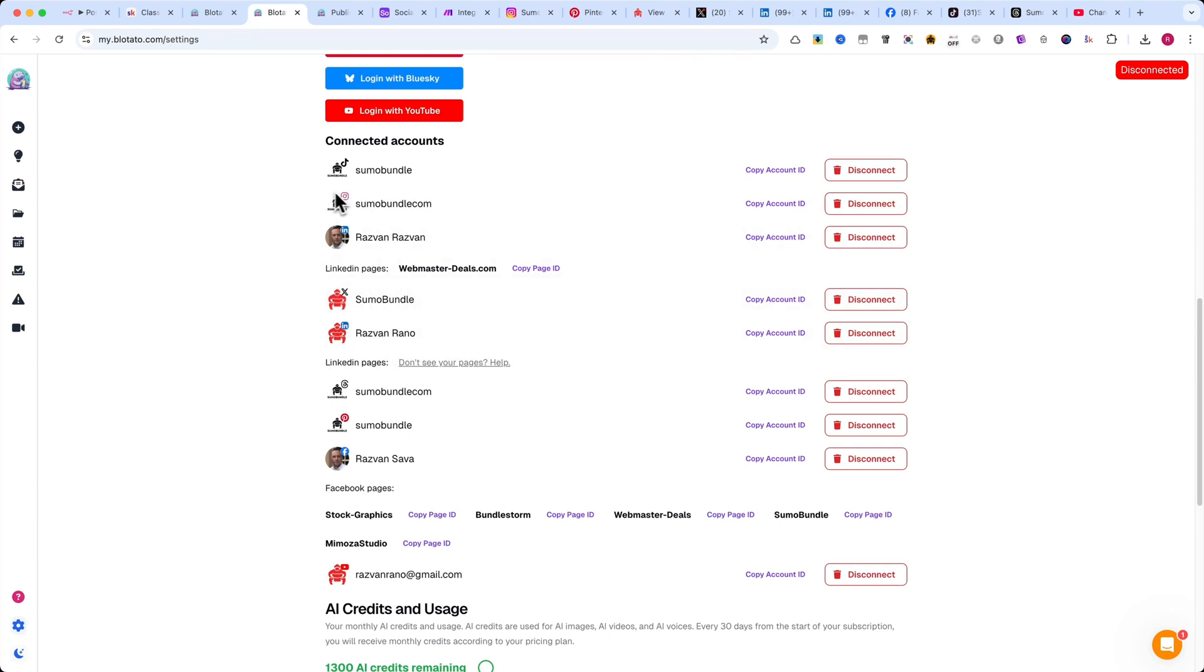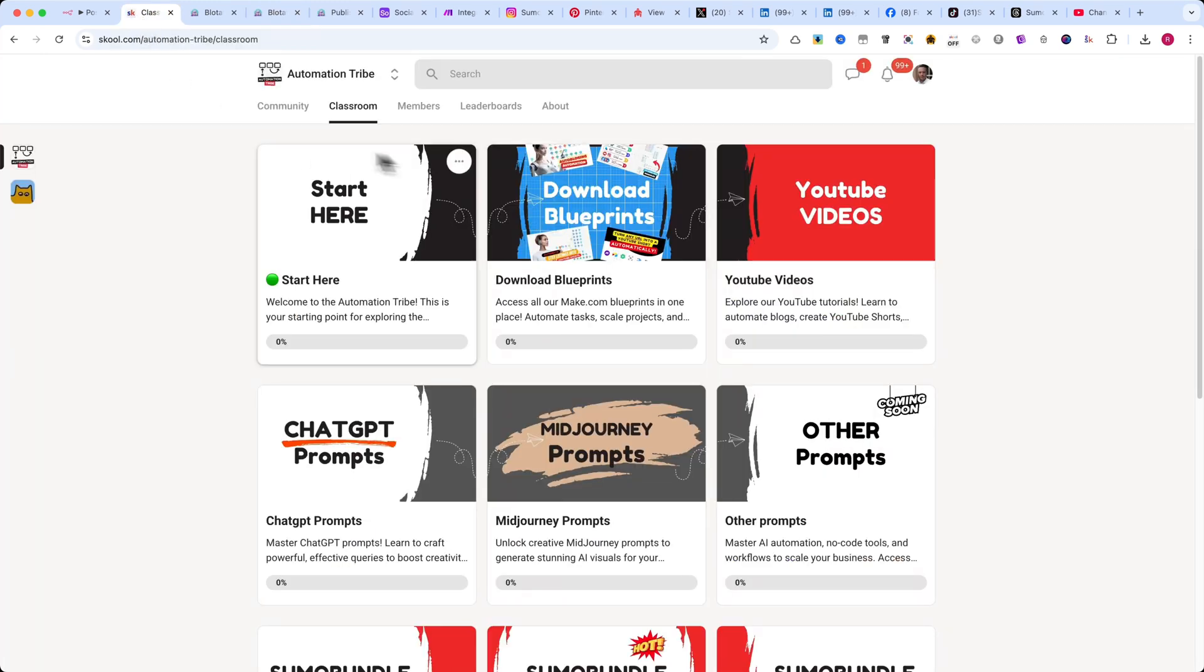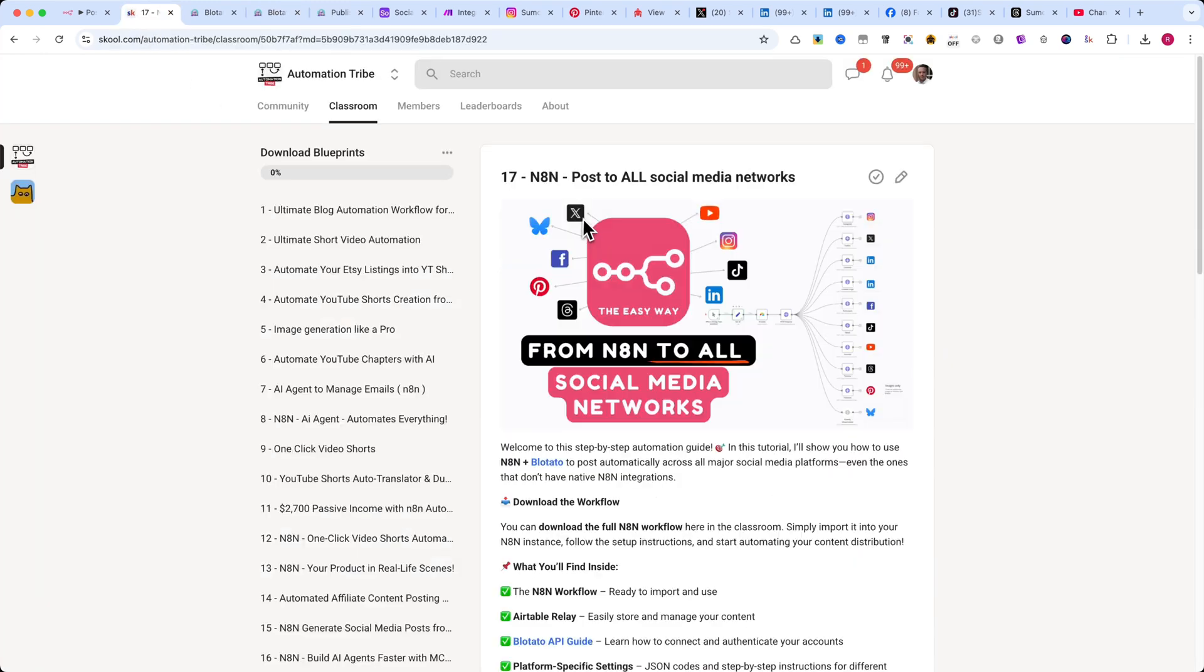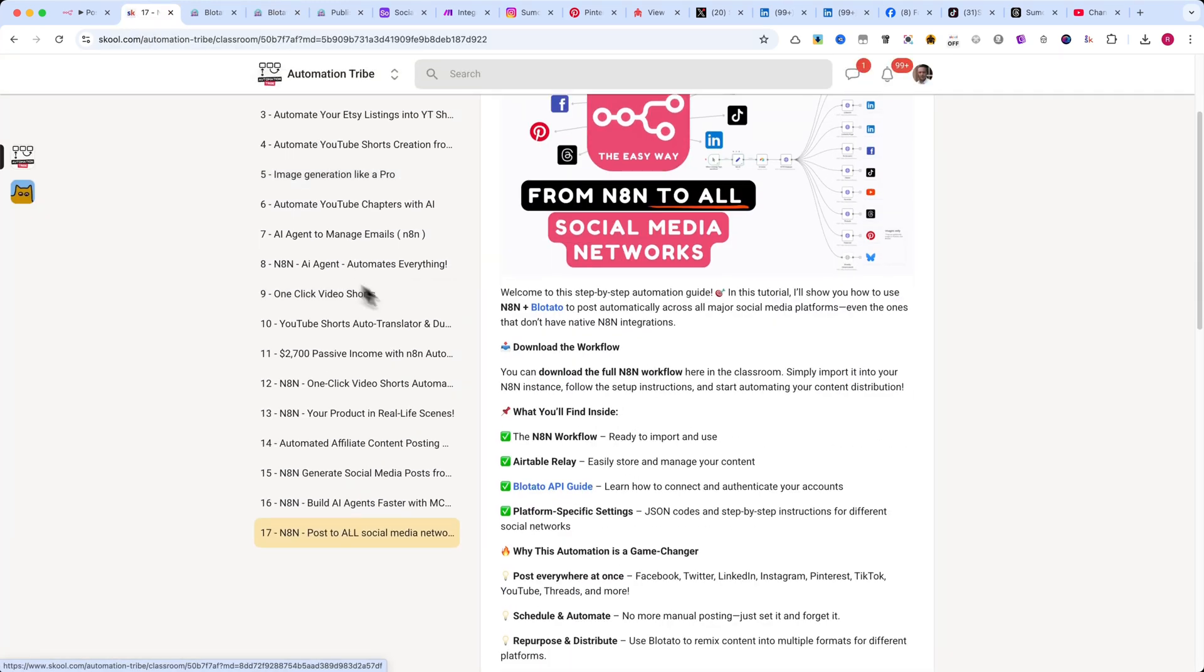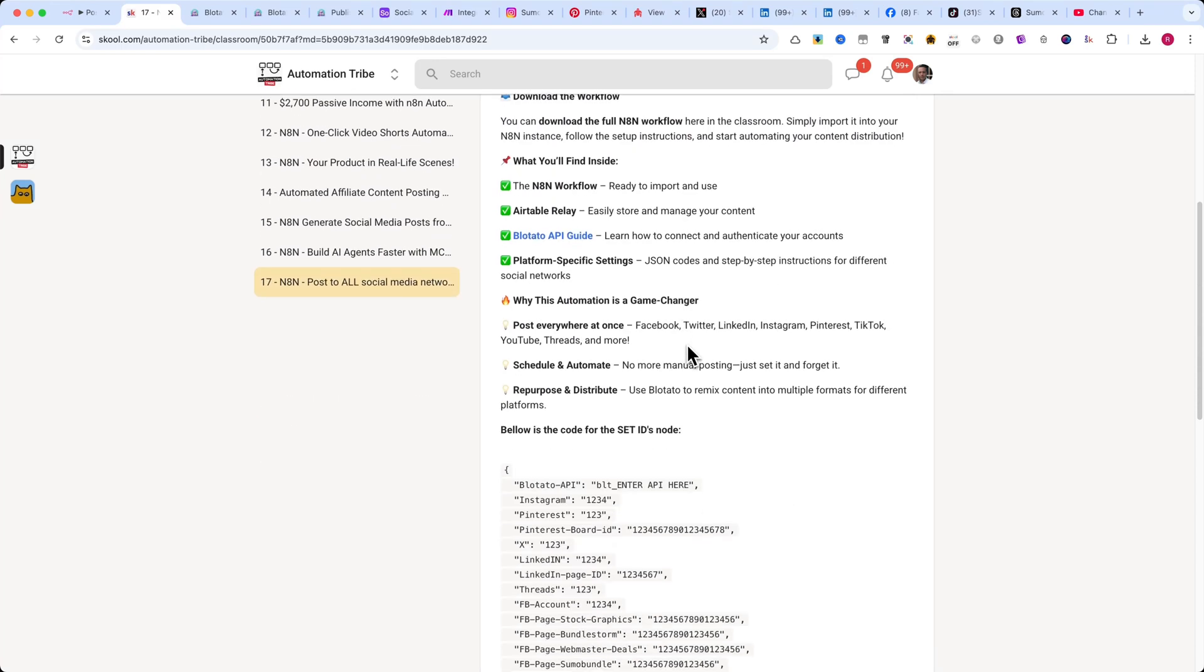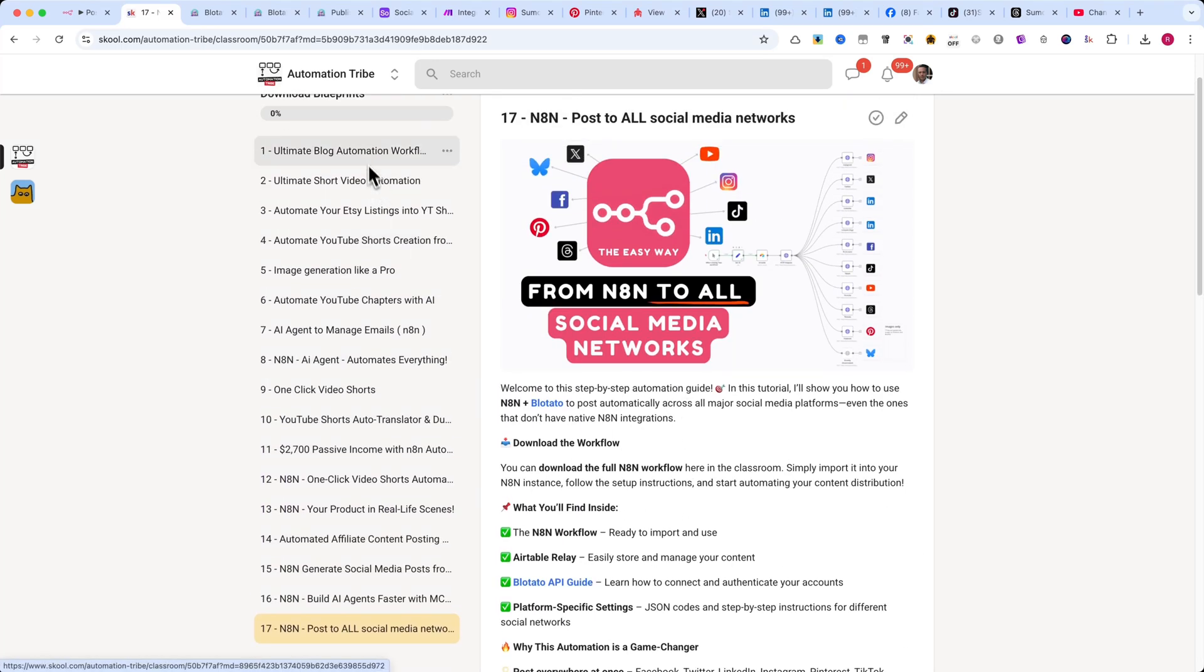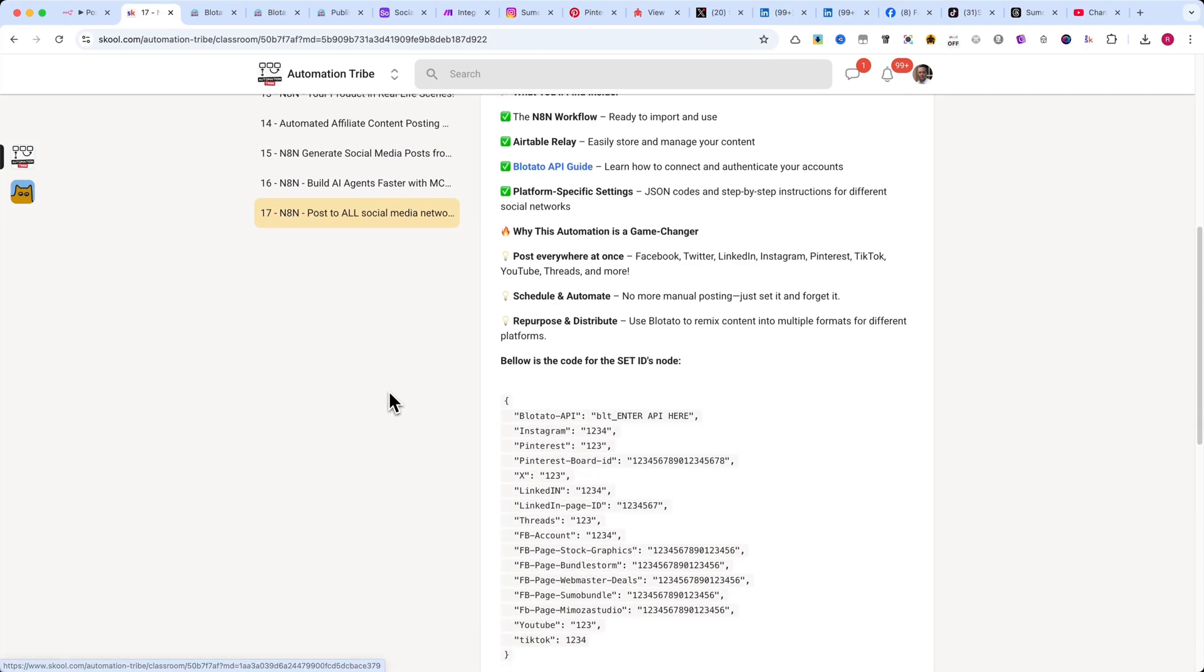Before we start this tutorial, I want to let you know that you'll find the N8N workflow inside my Automation Tribe school community. Inside, you'll get access to a lot of other cool automations, plus inspiration from other automation enthusiasts.